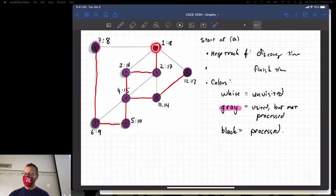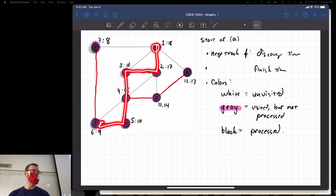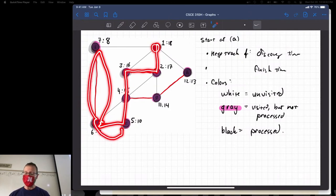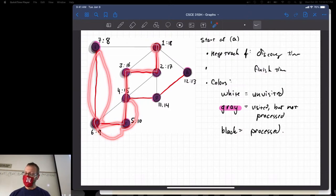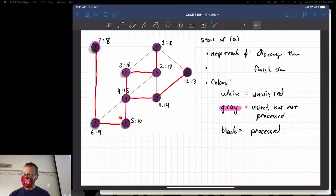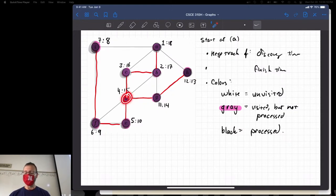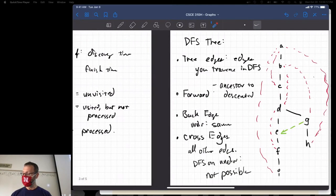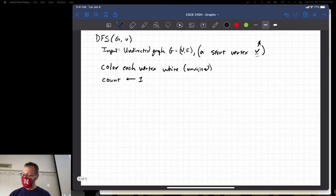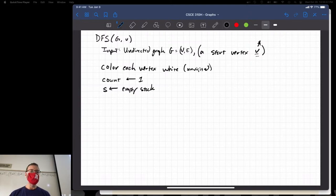We started at A, then went to B, then C, D, E, F. These are the breadcrumbs. Once I hit a dead end, I started to backtrack in exactly the order I came in. The last vertex I visited is the first vertex I returned to when backtracking. So what data structure does that suggest? The last vertex visited is the first one backtracked to — LIFO, a stack. So I'm going to initialize an empty stack S to keep track of all those breadcrumbs.